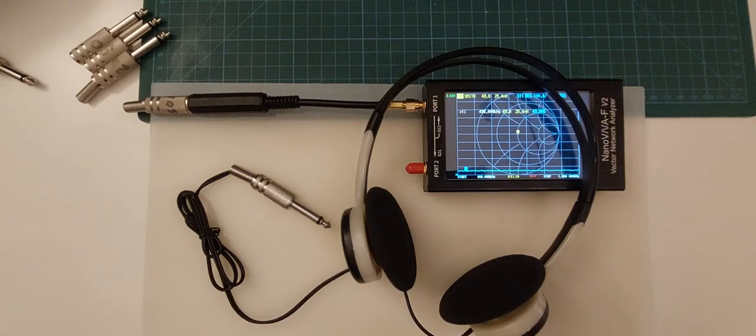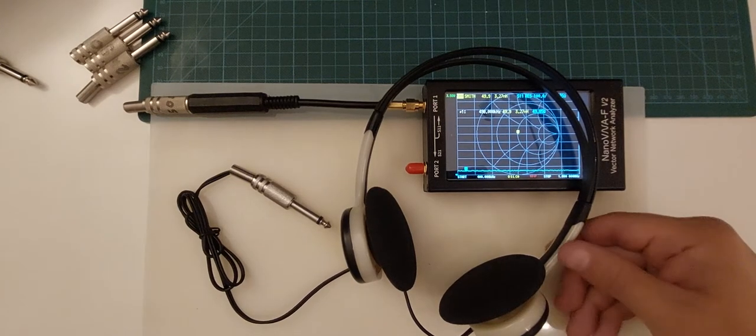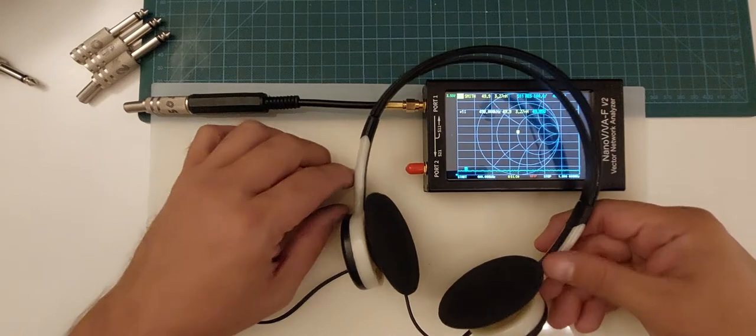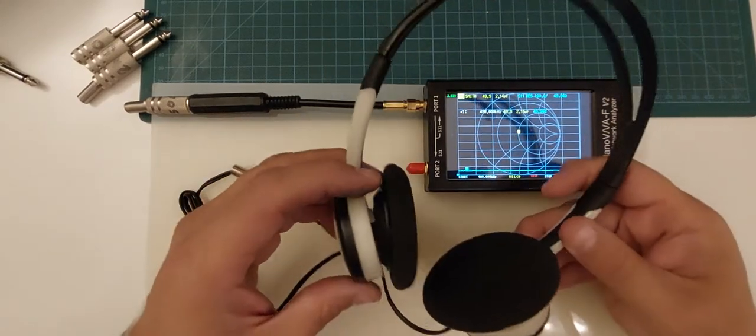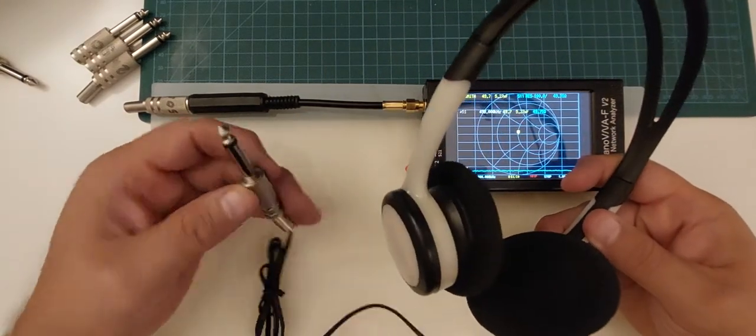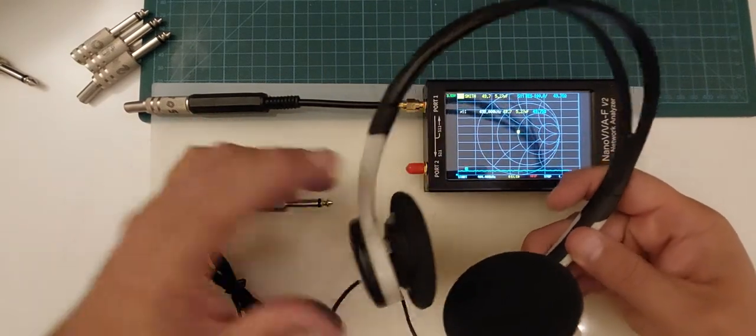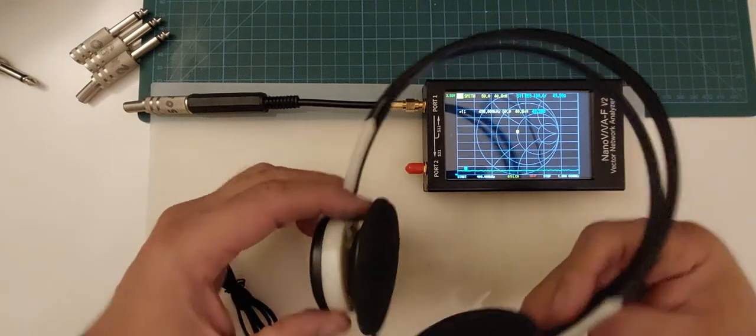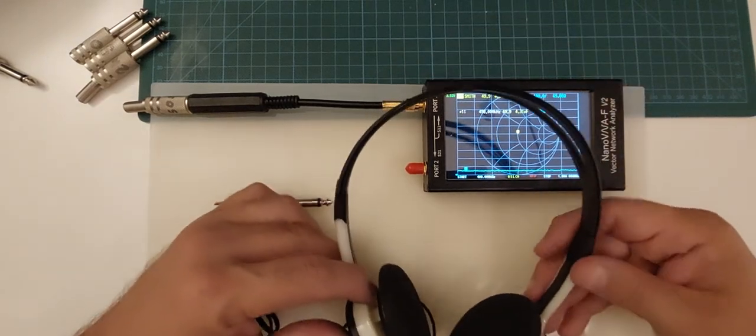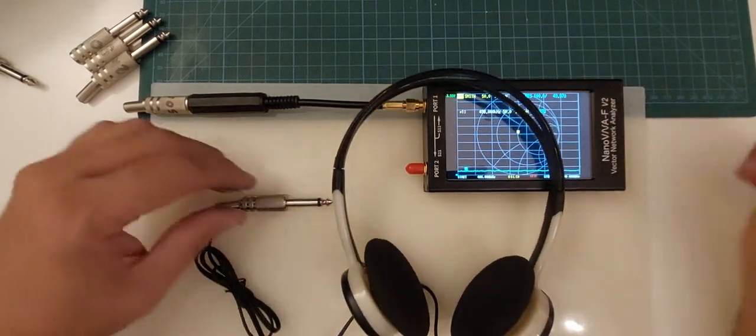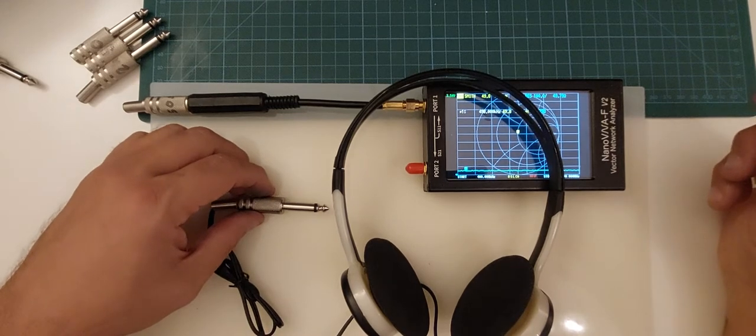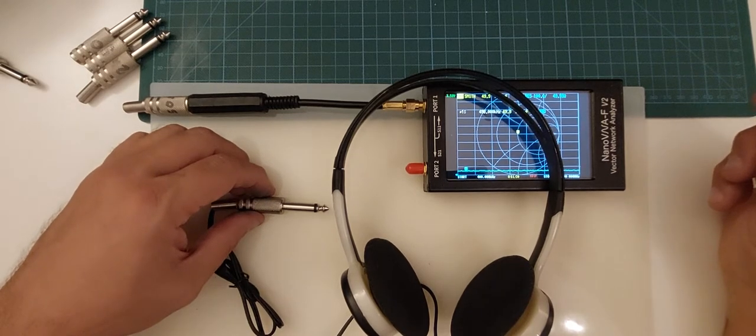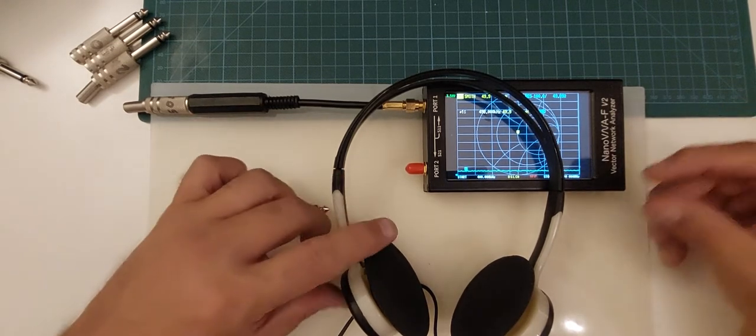I bought this headset from a reputable source. They are given as headsets good for crystal radio with 2000 ohm impedance, and of course that's exactly what I am going to test. So I bought these headsets with my own money. Nobody has paid me to do this video. This is my fun in my spare time.